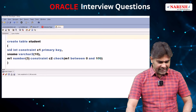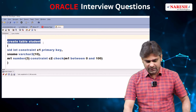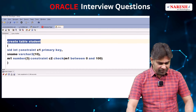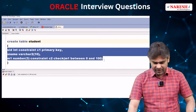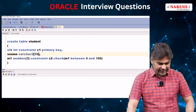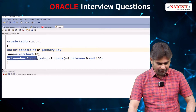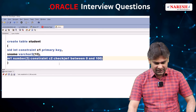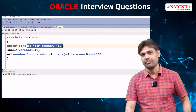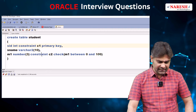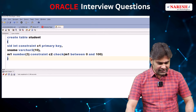Here I am creating one table with the name student with three fields: SID, Sname, and M1. For SID, I am applying the primary key constraint named C1, and for M1, I am applying a check constraint named C2. So two constraints I am applying.